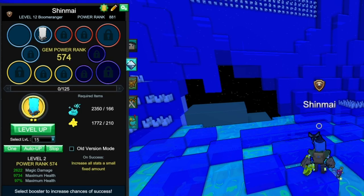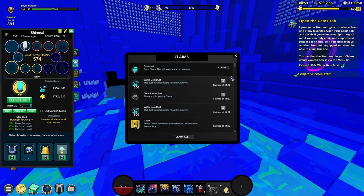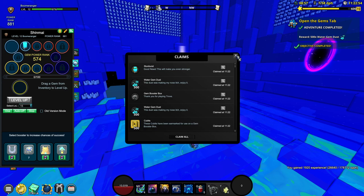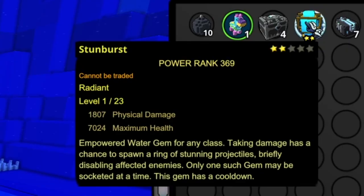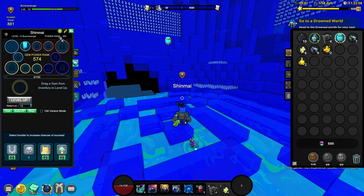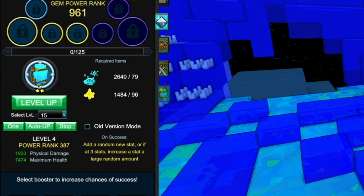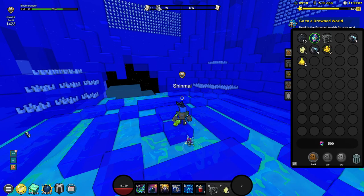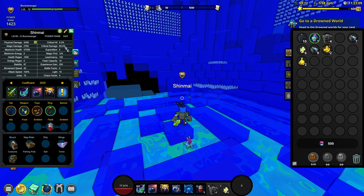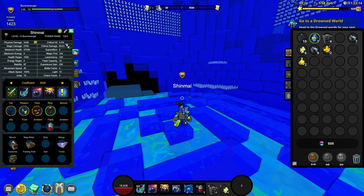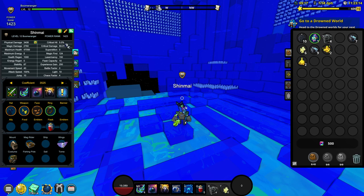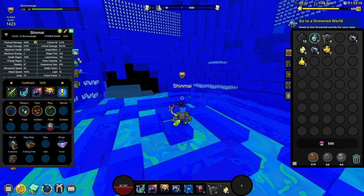It's going to ask us to upgrade your gem. Maximum health, maximum health, magic damage. This gem is pretty much useless on the boomeranger as of right now. We did get a stun burst gem so we're just going to open up the gem tab again and we will be able to get a physical damage gem. Nice. There we go. I'm going to socket this on and I guess I'm going to upgrade this one more. We did get some critical hit. We will need critical hit right now because we are only at a measly 5% critical hit.